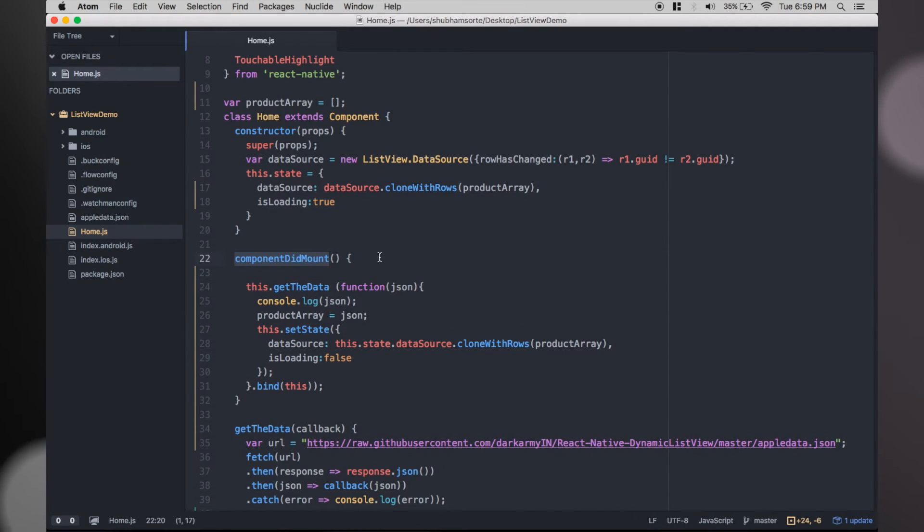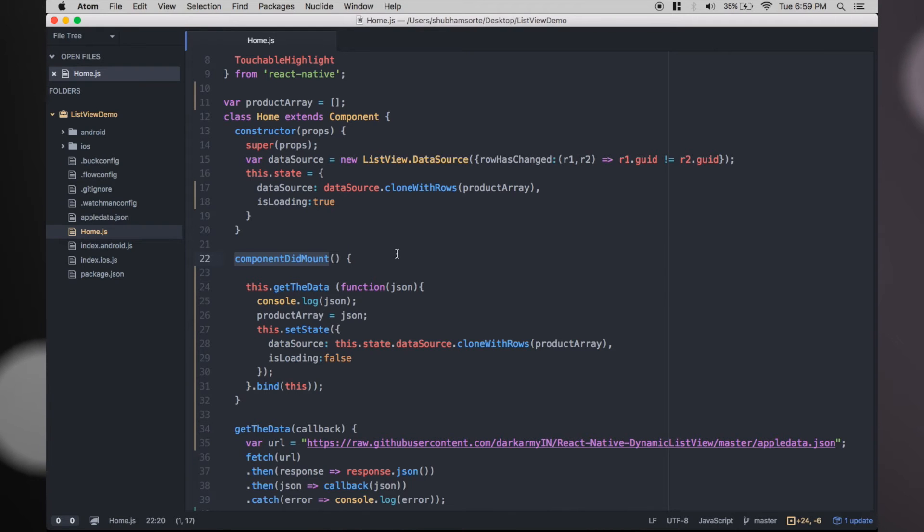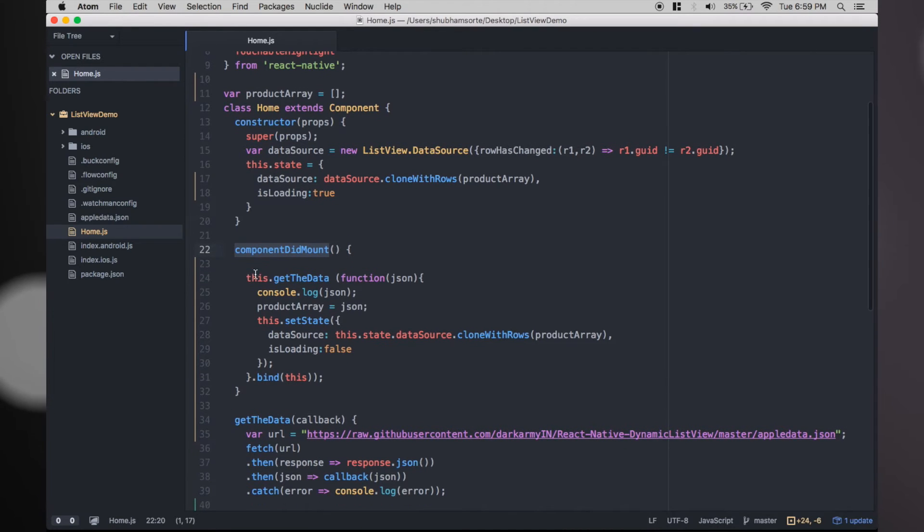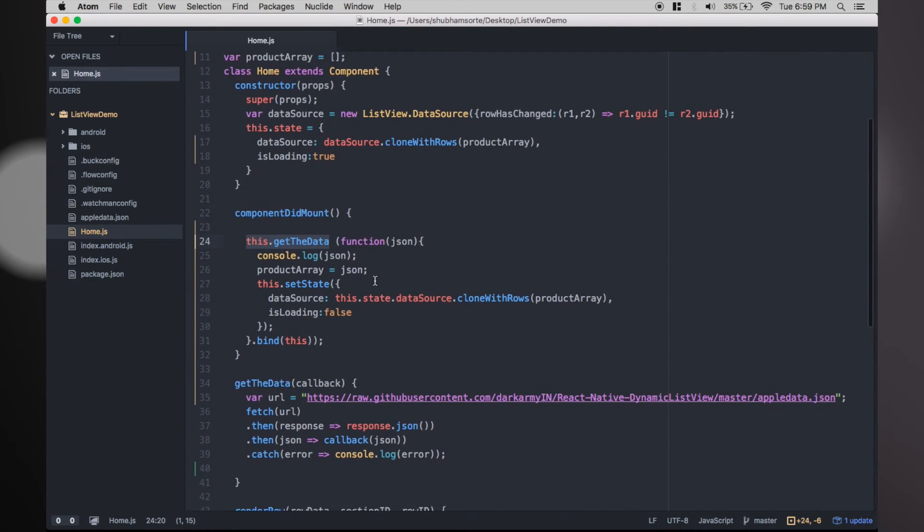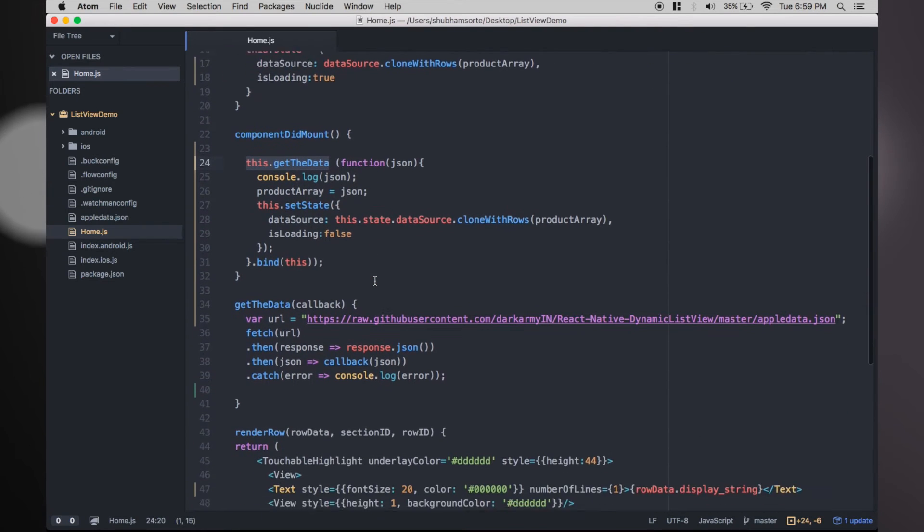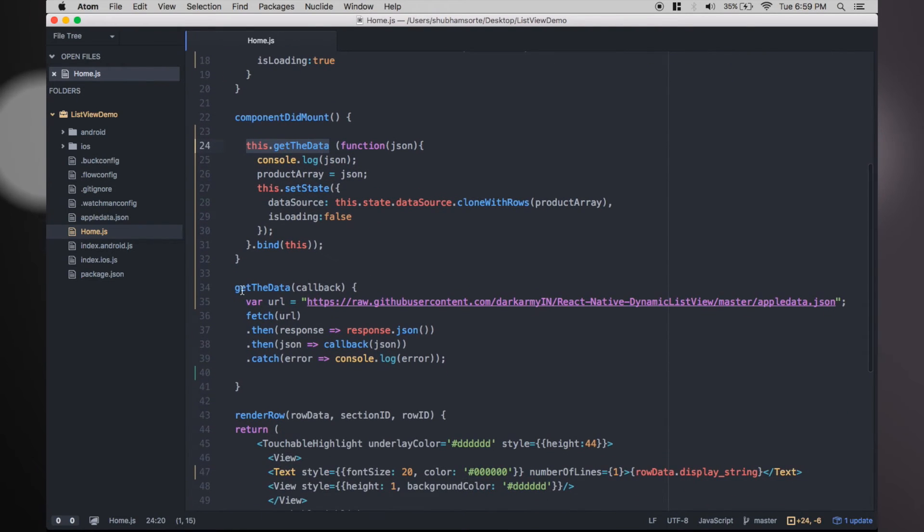Then add a new method componentDidMount. As the name says, it will be called after the view is rendered for the first time. Inside componentDidMount you will find that we have another method called getTheData.